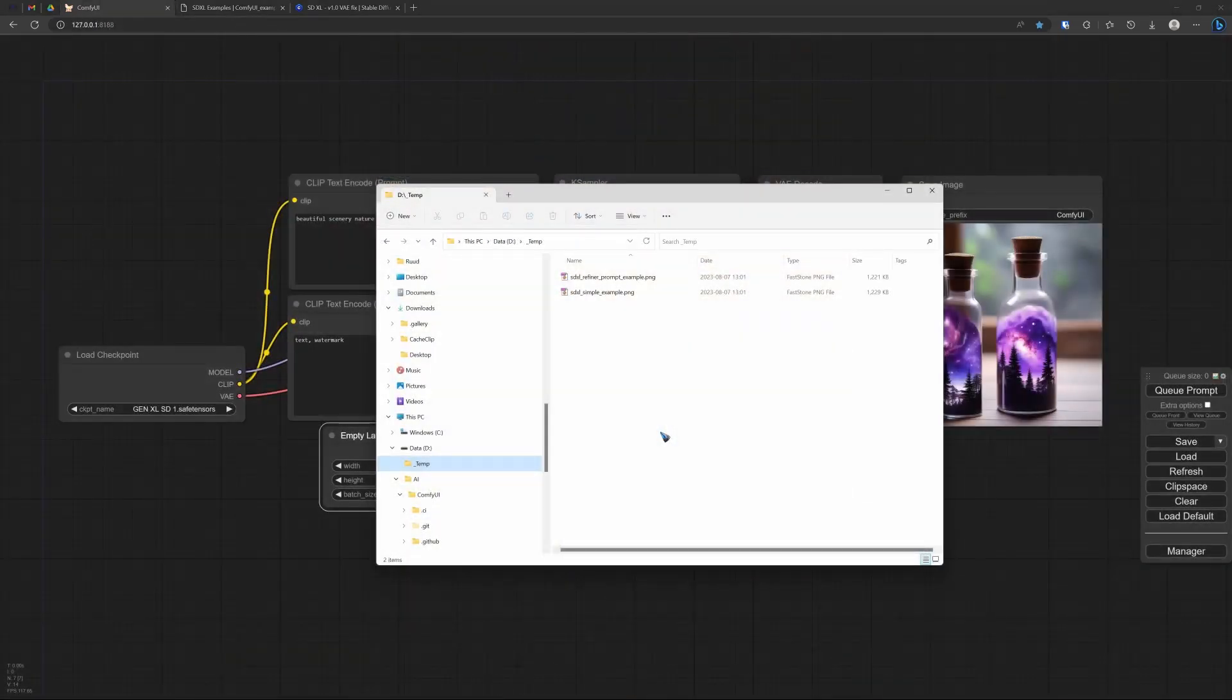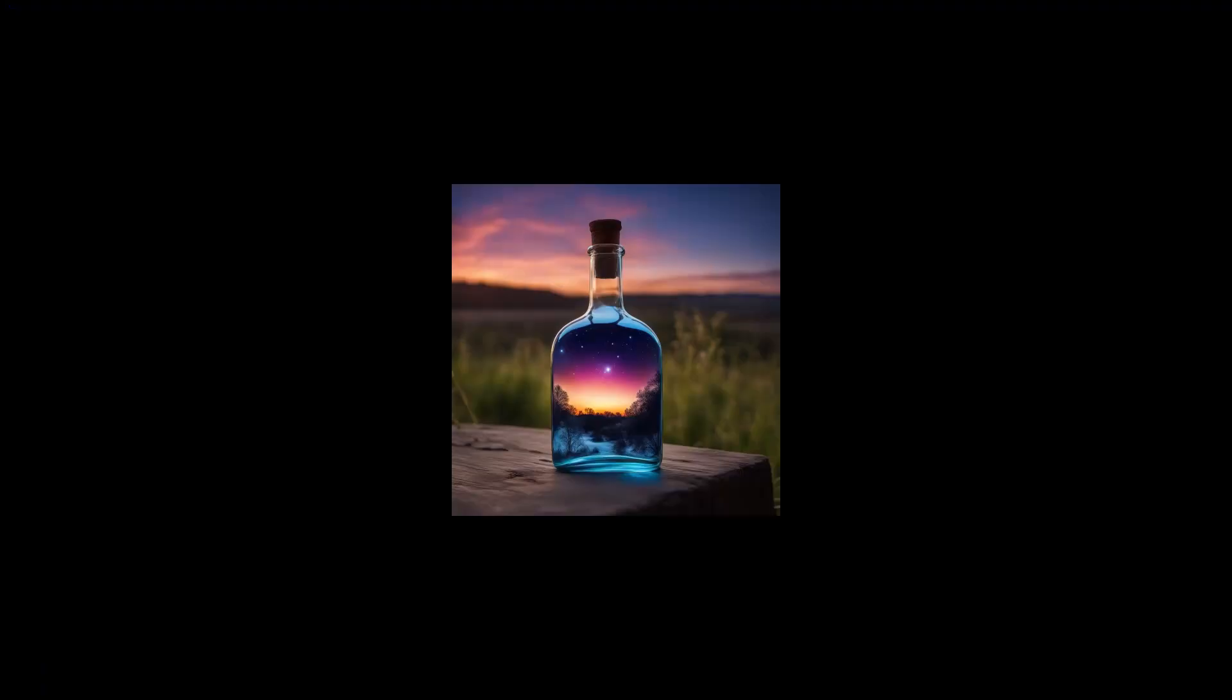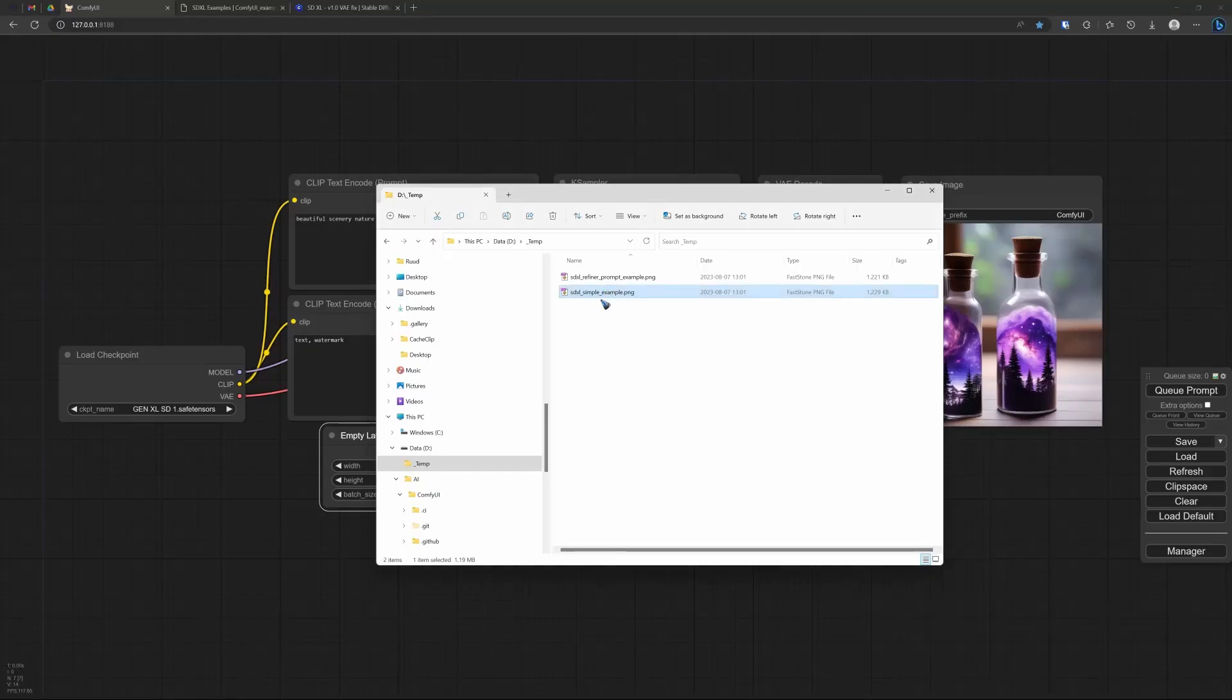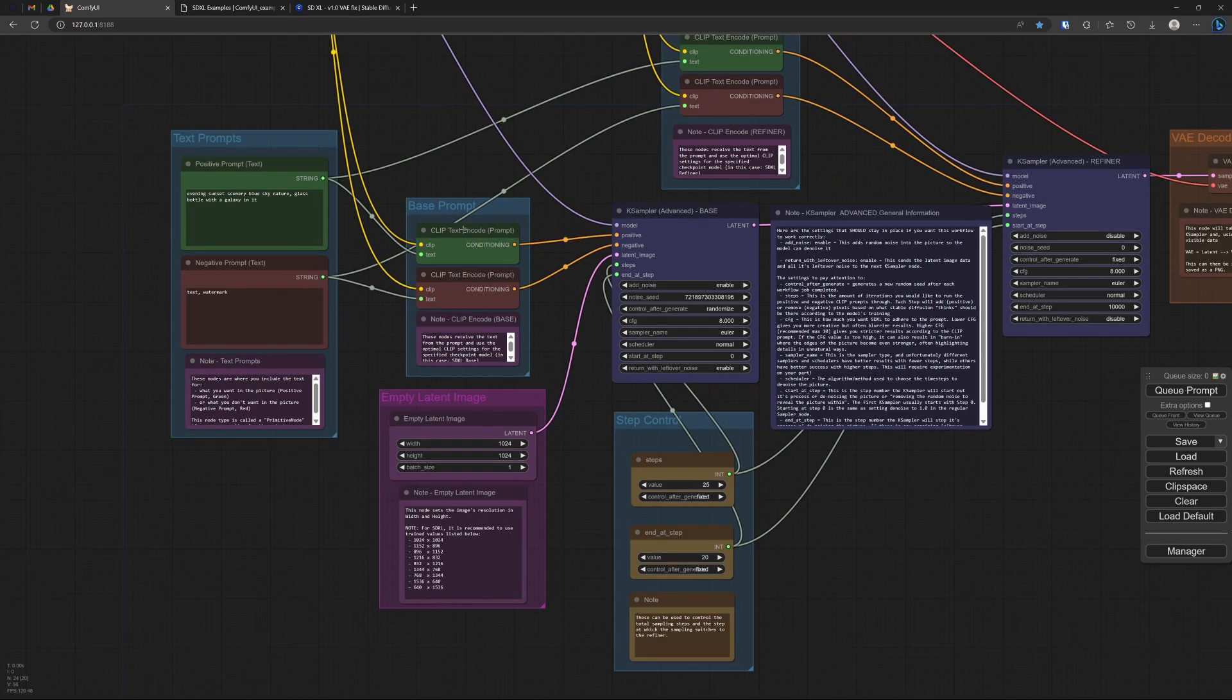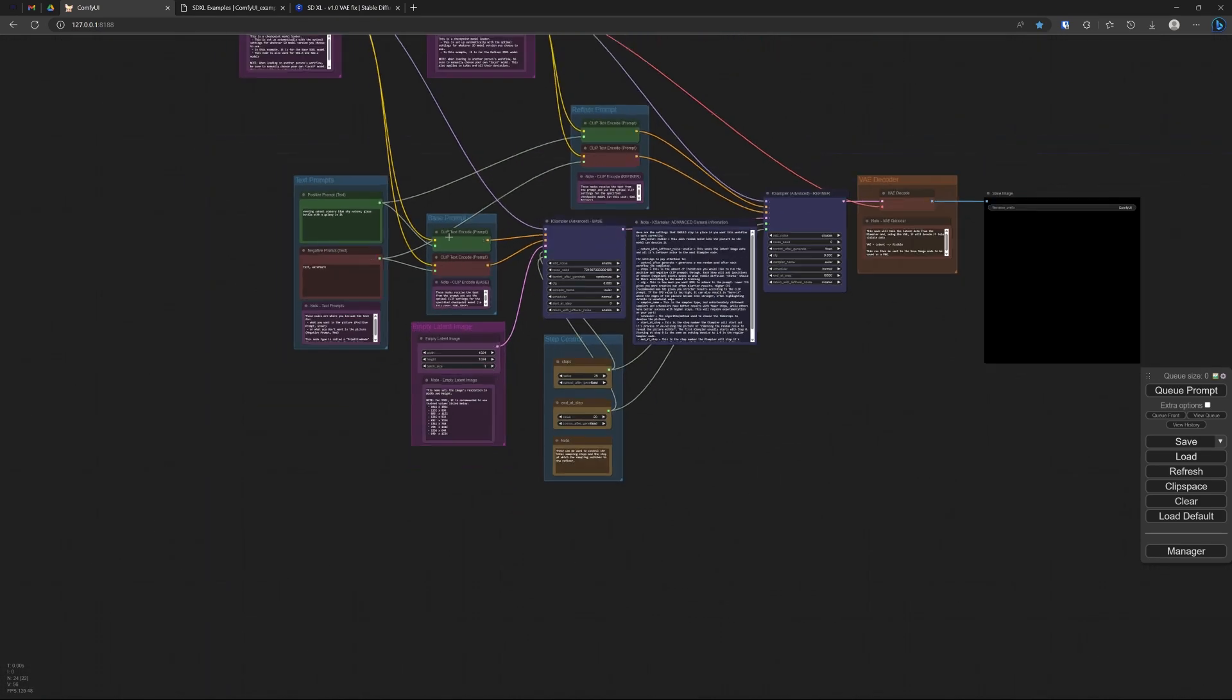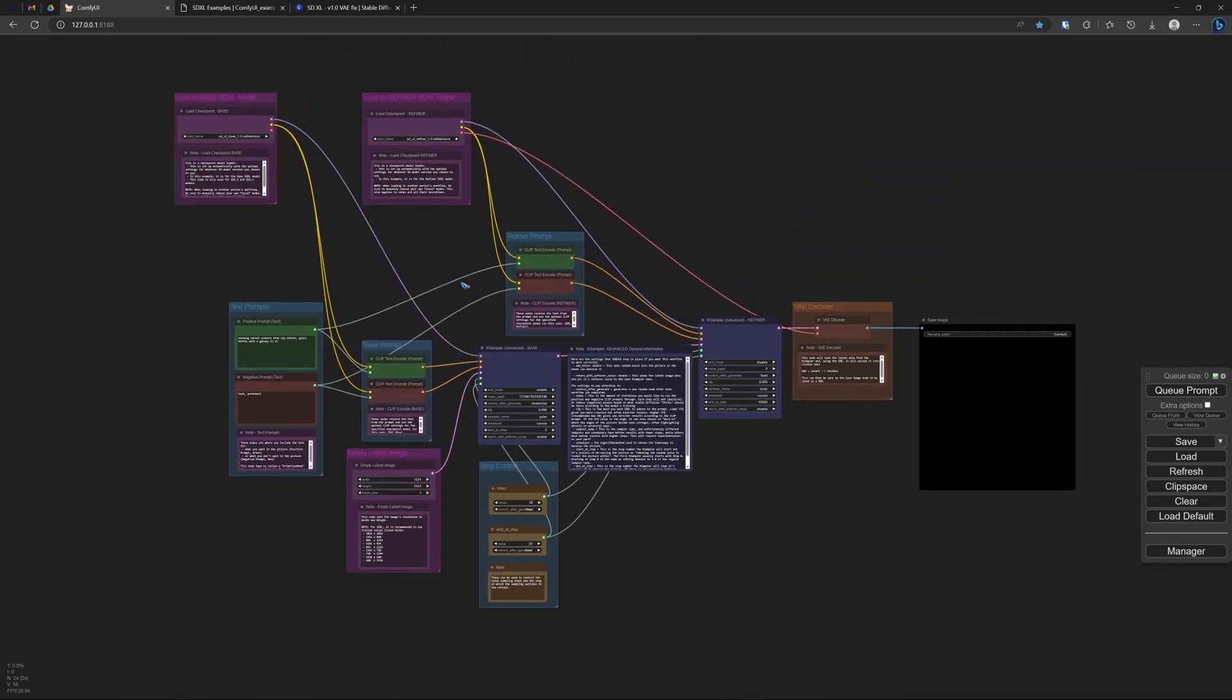Here we are in my download folder. I have these two images over here. If I would click it, it shows me that image. But if I drag it onto the workspace, then I suddenly have this workflow available. It may look a little bit complicated at first glance, but that really is not the case.